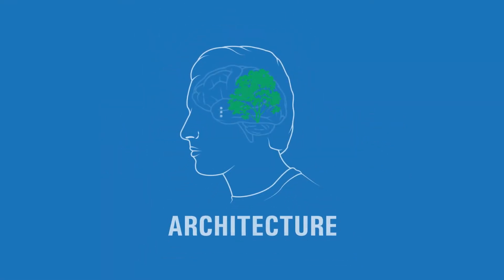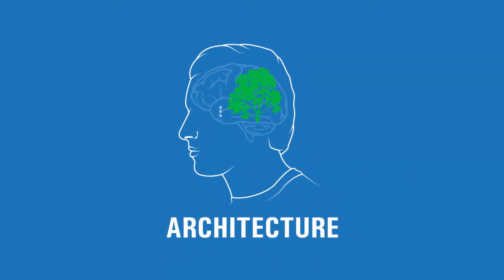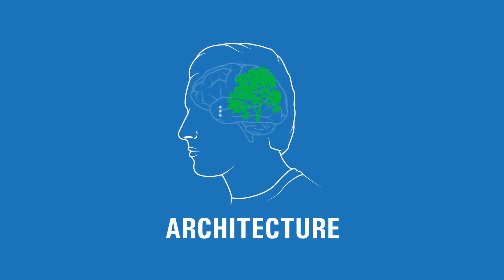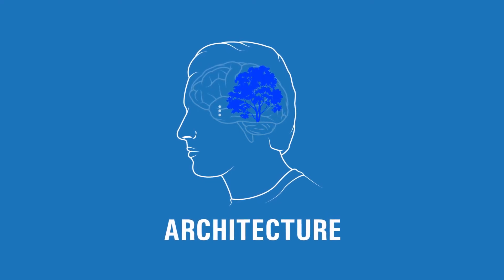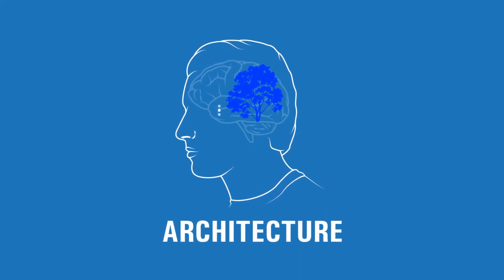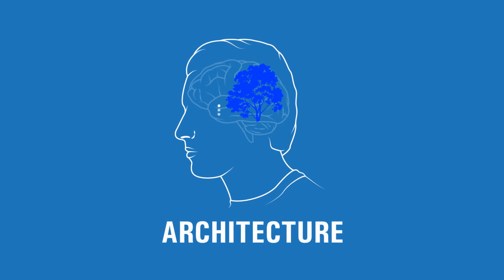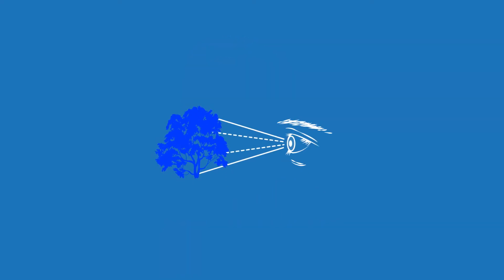The amazing thing is that the architecture can then change the image of the tree so that it's, let's say, blue and send it back to the BMI. The BMI transmits the corresponding brainwave, and the result is that you see a blue tree.